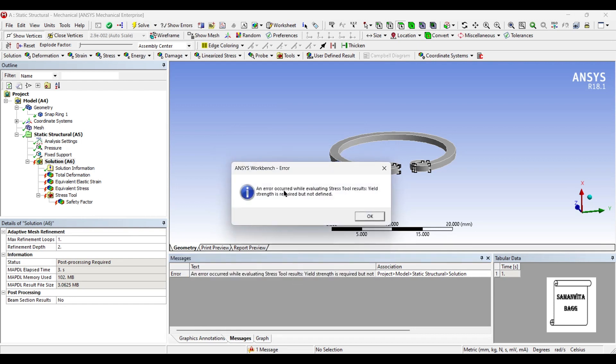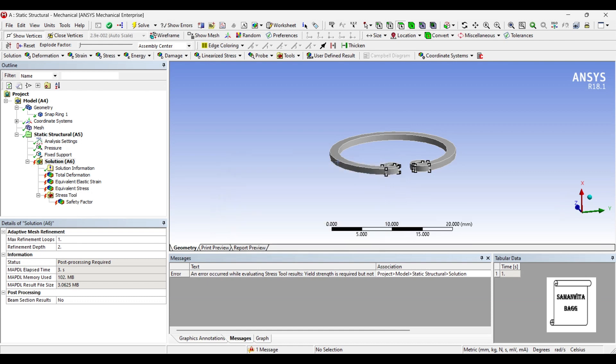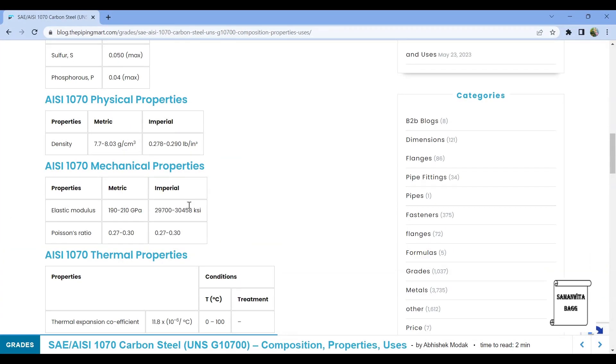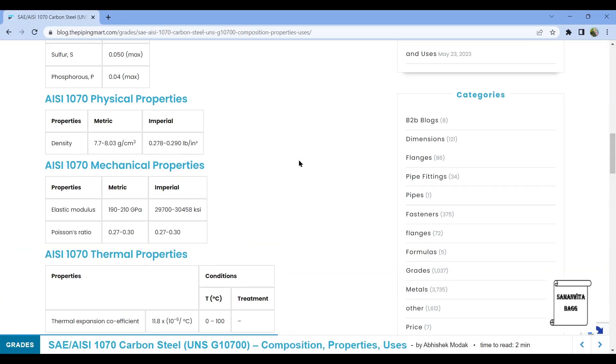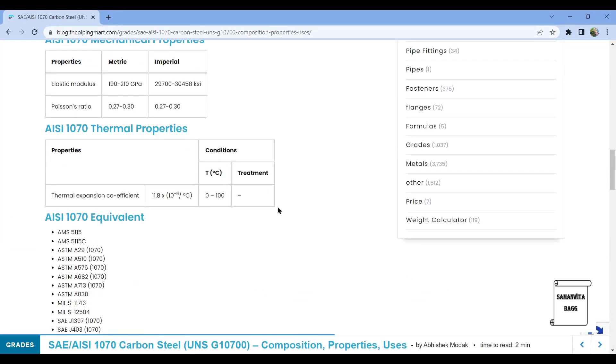Okay, so you can just see there is an error given here: yield strength is required but it is not defined. So we'll just check here if we have the value of yield strength.